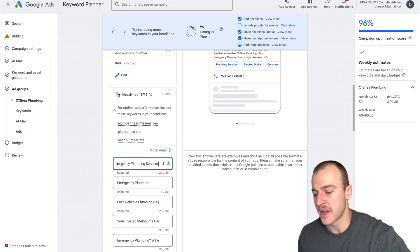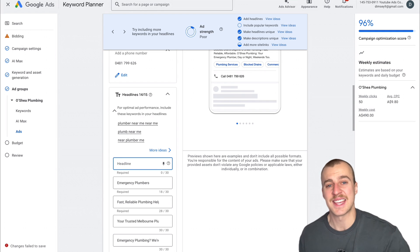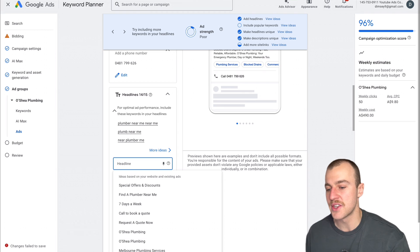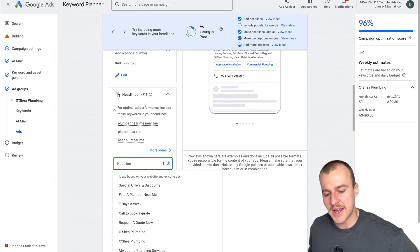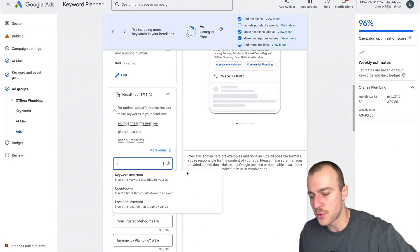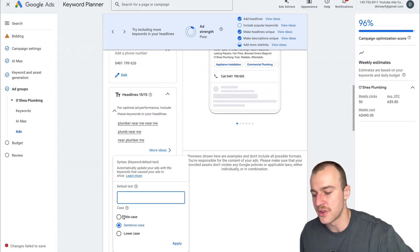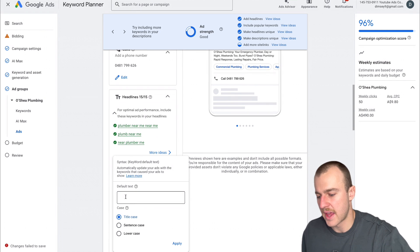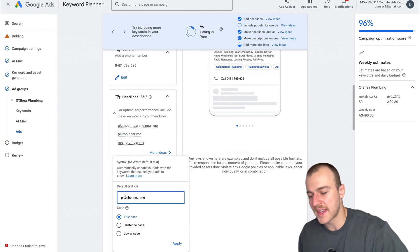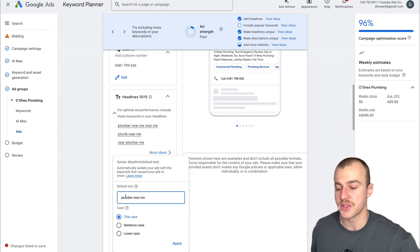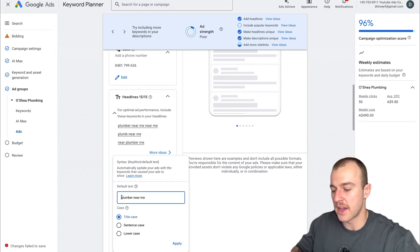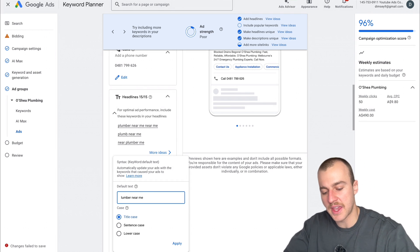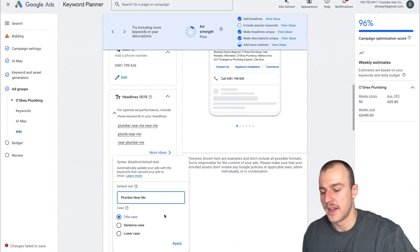First we're going to use a headline based on keyword relevance. The best way to do this is using this little squiggly bracket and tapping keyword insertion, putting it on title case, and plugging in one of the keywords that somebody usually searches to find a plumbing business near them. Now tap Apply.